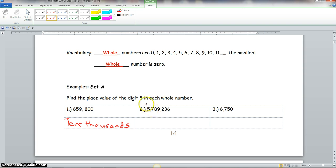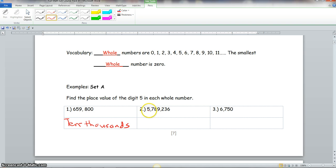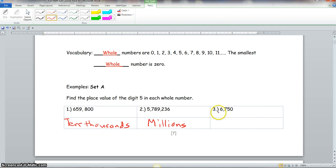Continuing to find the digit five: looking at the chart with ones, tens, hundreds, thousands, ten thousands, hundred thousands, millions — five here is in the millions place. For number three, five is in the tens place.